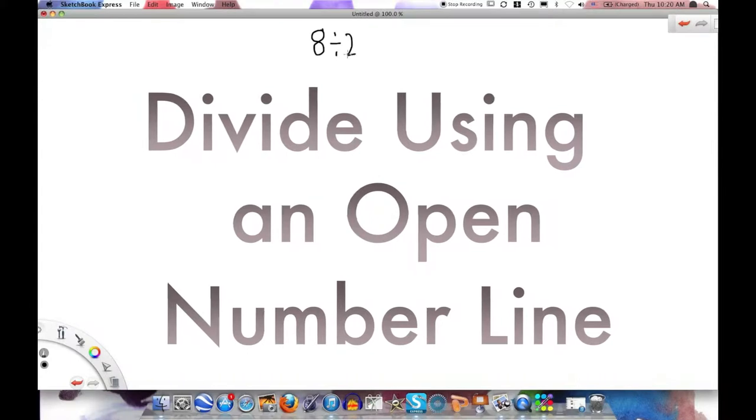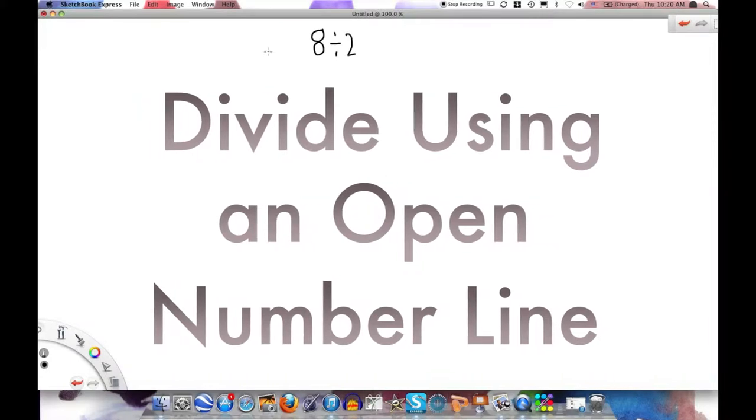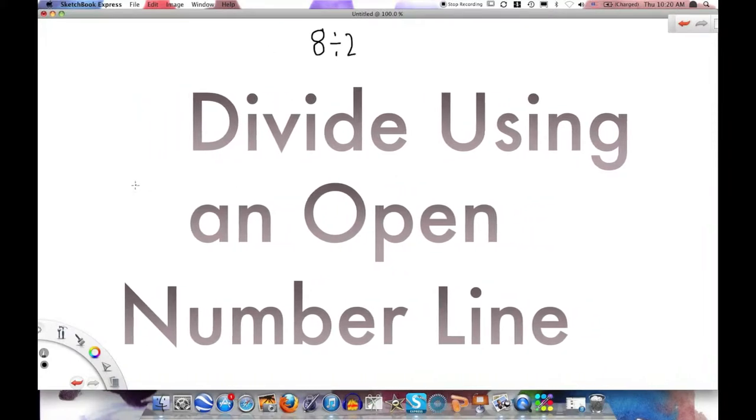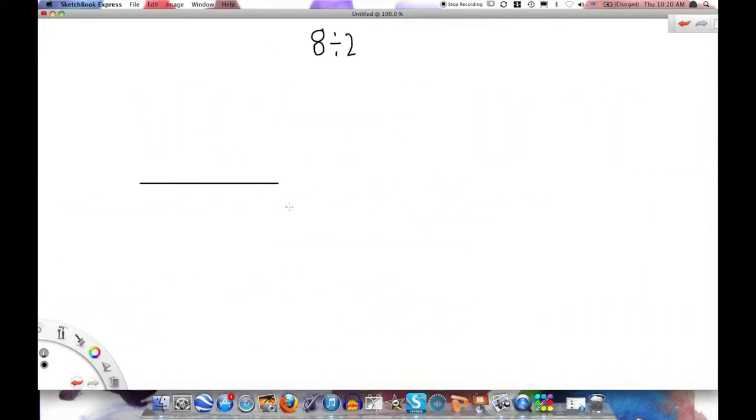And we are going to teach you how to divide using an open number line. Let's use the problem 8 divided by 2.